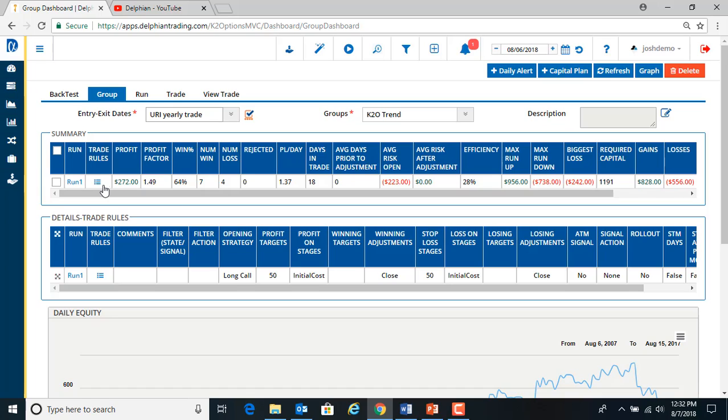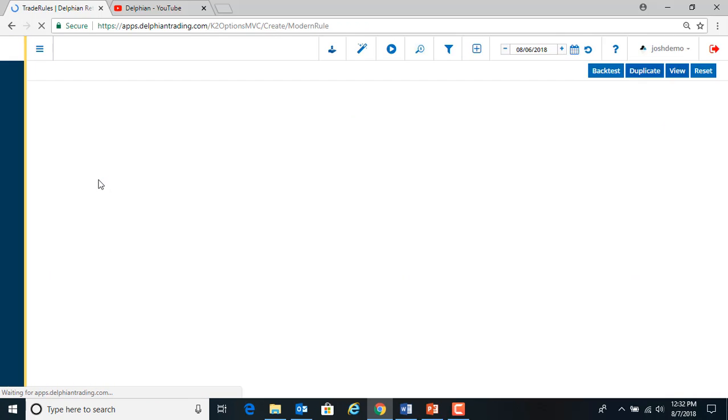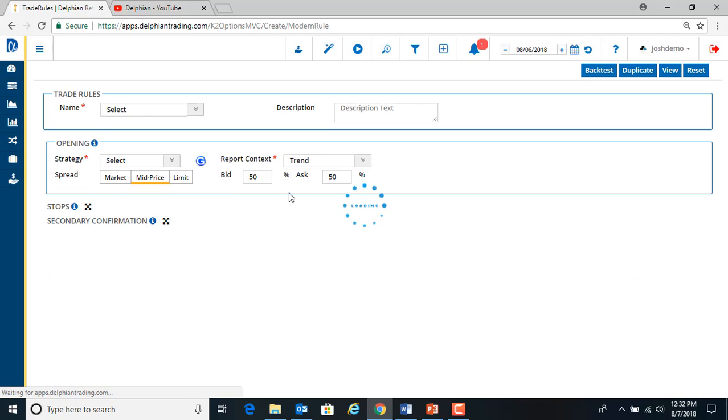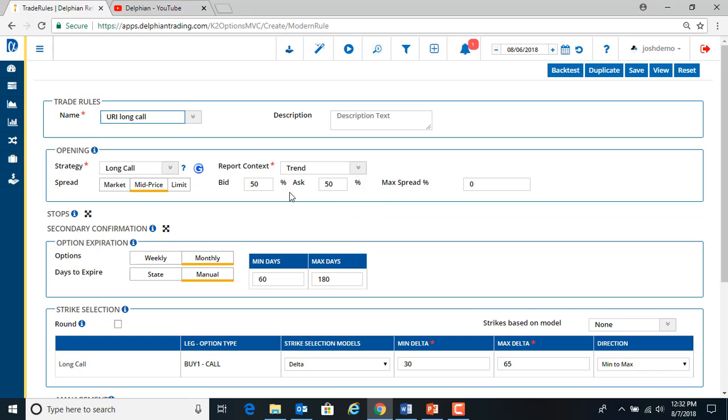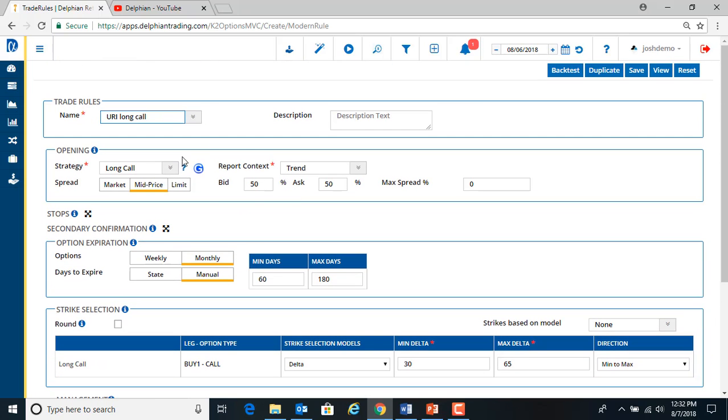So if we want to do another run just to alter the characteristics, we hit this sandwich bar under trade rules. And we can go and change any of the parameters we want.